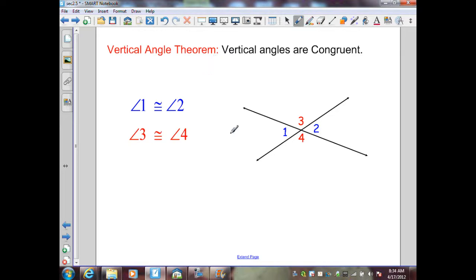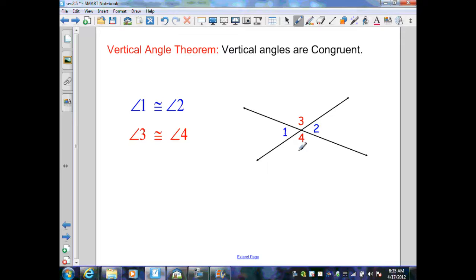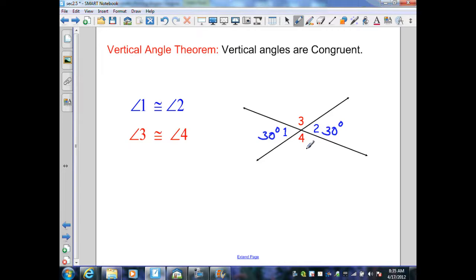This is a powerful theorem because if I know the measure of one angle, I can determine the measure of all the angles in this diagram. For example, if angle 1 equals 30 degrees, then angle 2 is also 30 degrees because they are congruent. By the definition of a linear pair, the measure of angle 3 or 4 is 180 minus 30, which is 150 degrees. Angle 4 is vertical to angle 3, therefore congruent, so that is also 150 degrees.